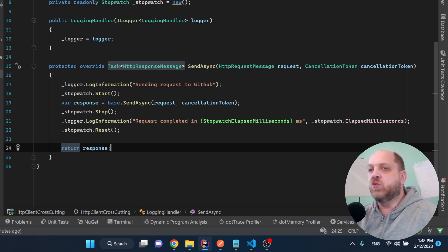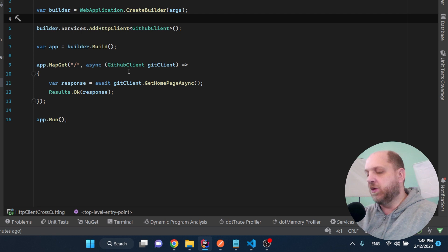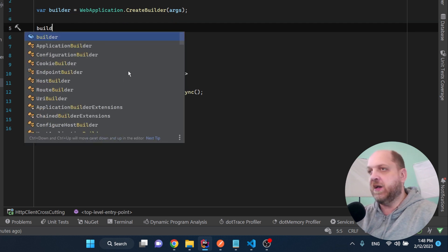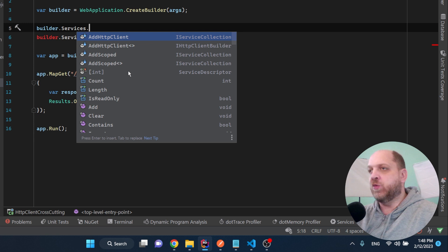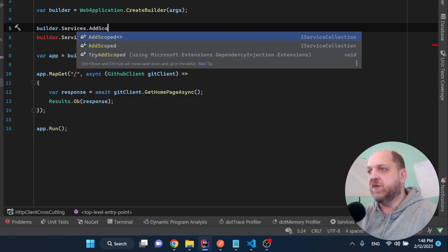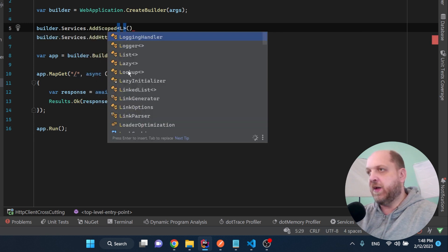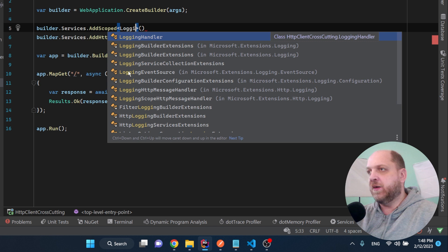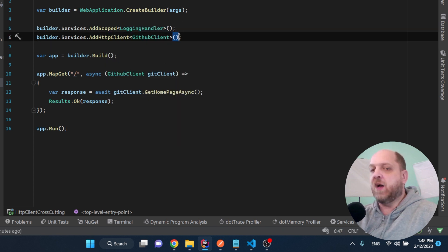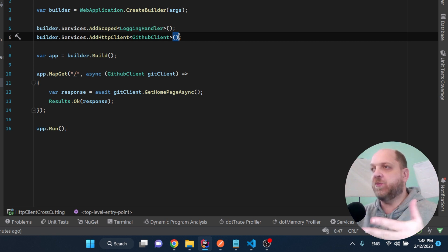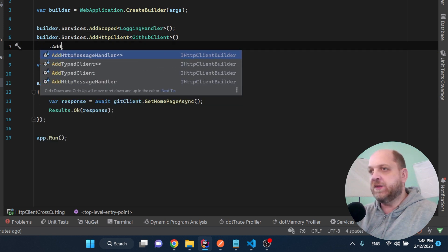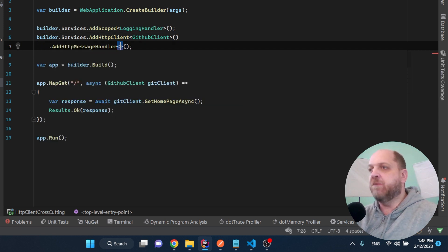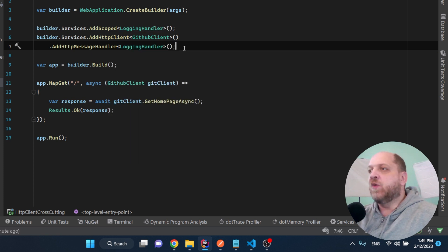Now we just need to wire everything up together. And the first thing that we need to do is we will also need to add the delegating handler to the dependency injection container. And let's add this as a scoped and let's add the logging handler. Now the only other thing to wire everything up together so that ASP.NET Core knows that this handler, this delegating handler belongs to that specific HTTP client. The only thing that we need to do is add message handler and here we can specify our logging handler.